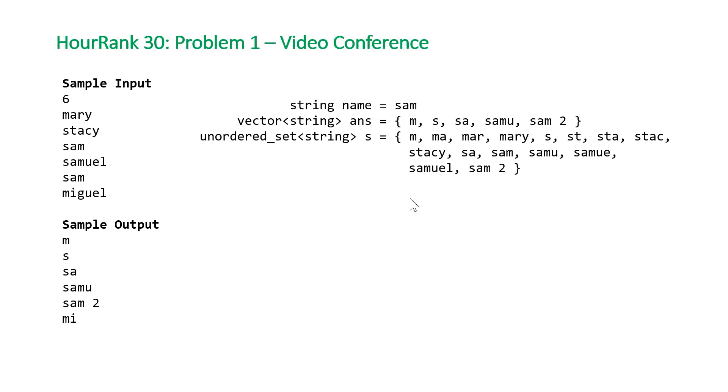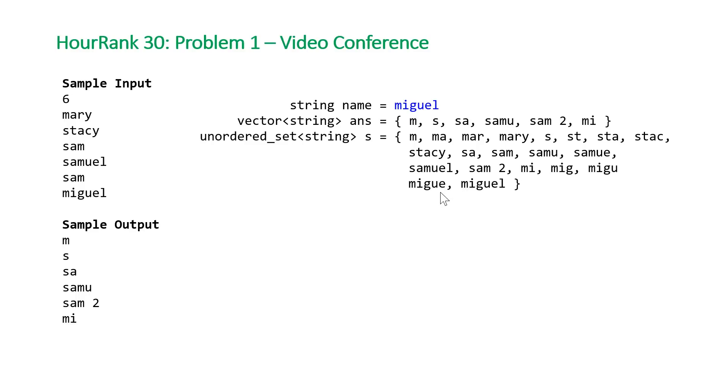There's no numbered sams here, so we're just going to push back 'sam 2' using string concatenation and insert that into our hash set. Last but not least, if we come to Miguel, the m is already there, so we're going to need to use the prefix mi and then insert the rest of our prefixes.